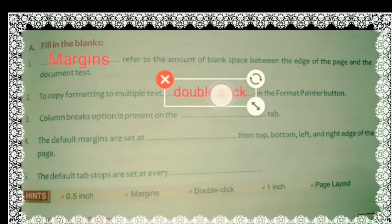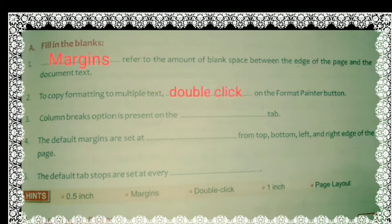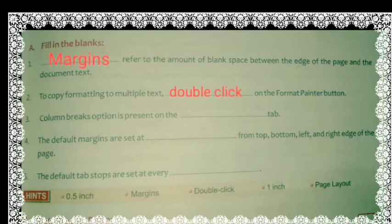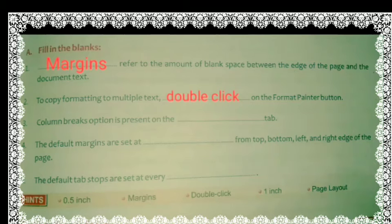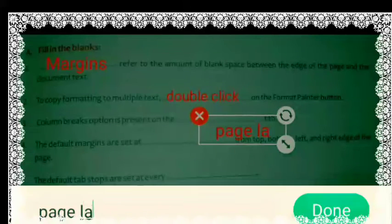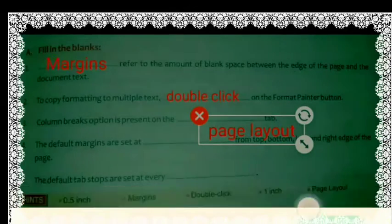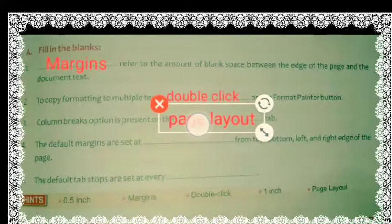Now see question number three: the Column Breaks option is present on the dash tab. Using this Column Break option, we can divide our text into columns. So in which tab is this option present? It is present in the Page Layout tab. So the right answer is Page Layout. Here we will write: Page Layout tab.